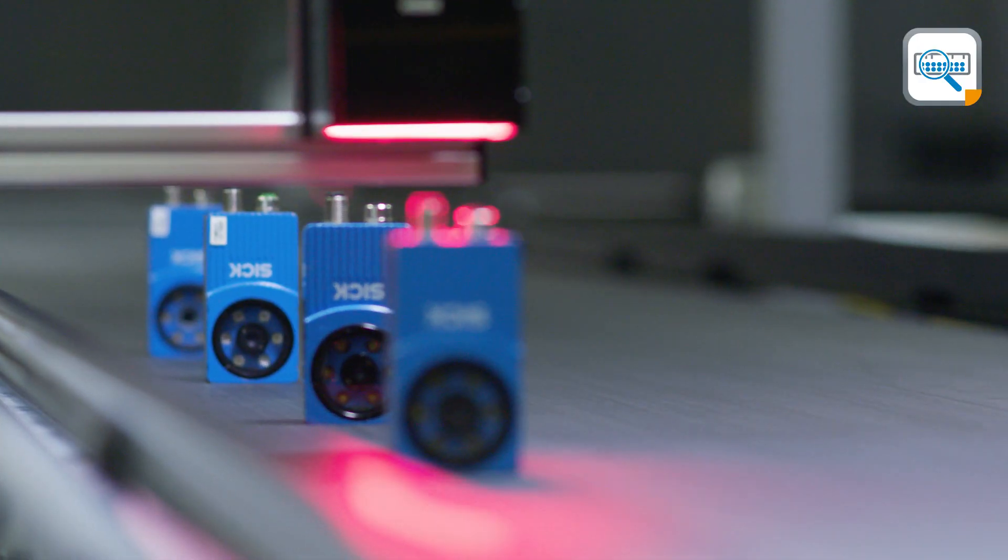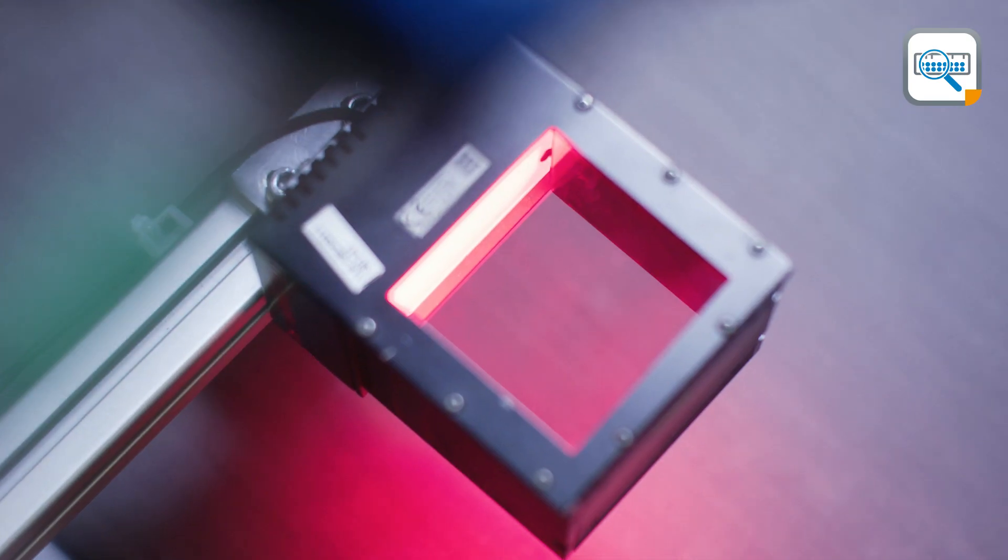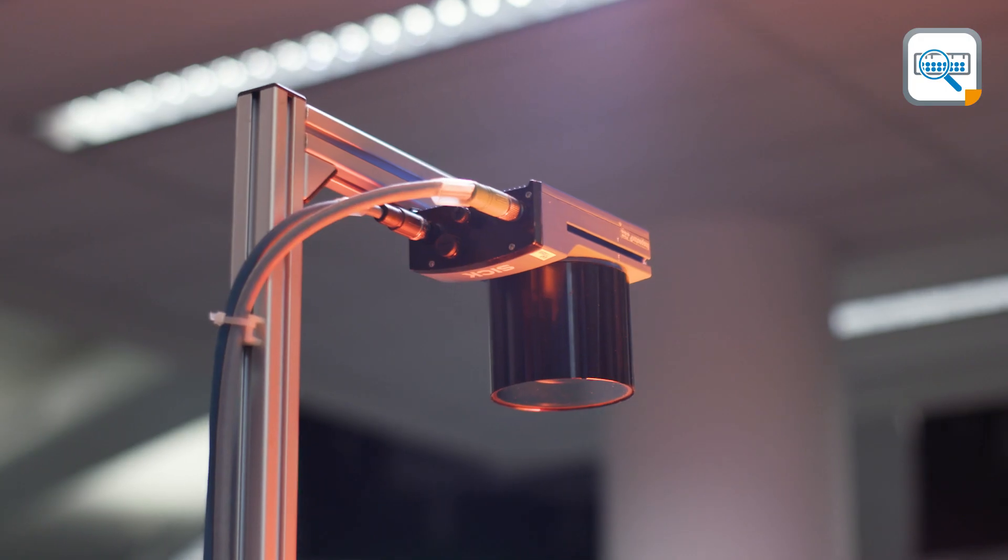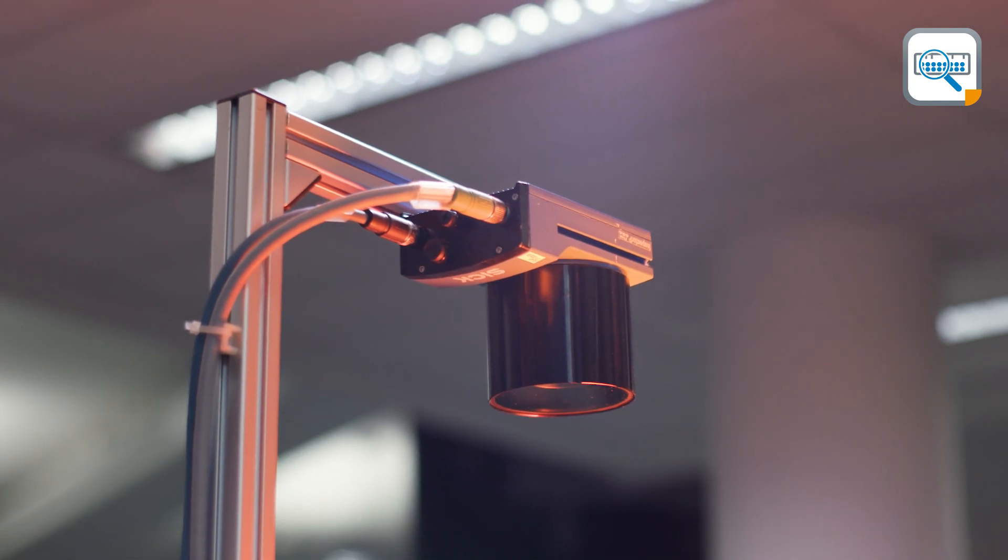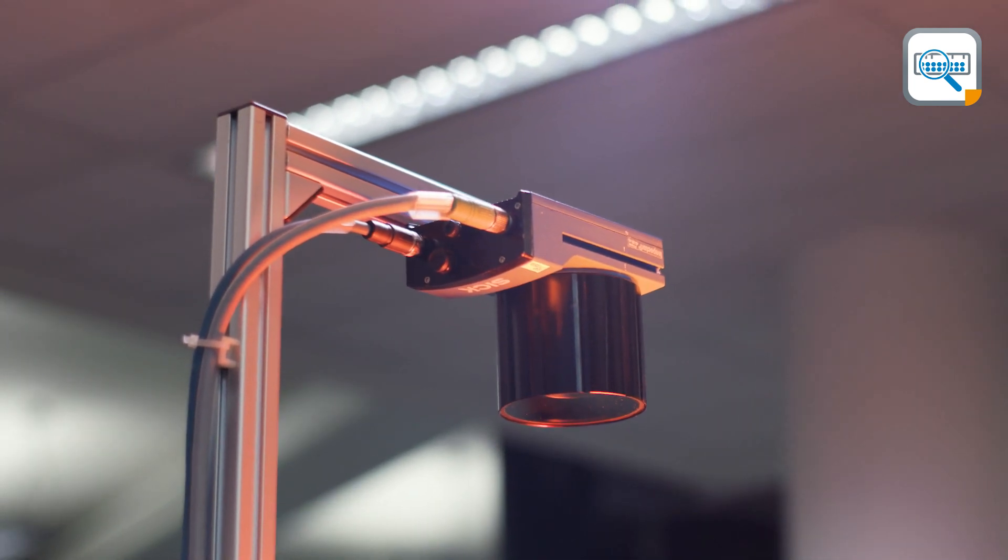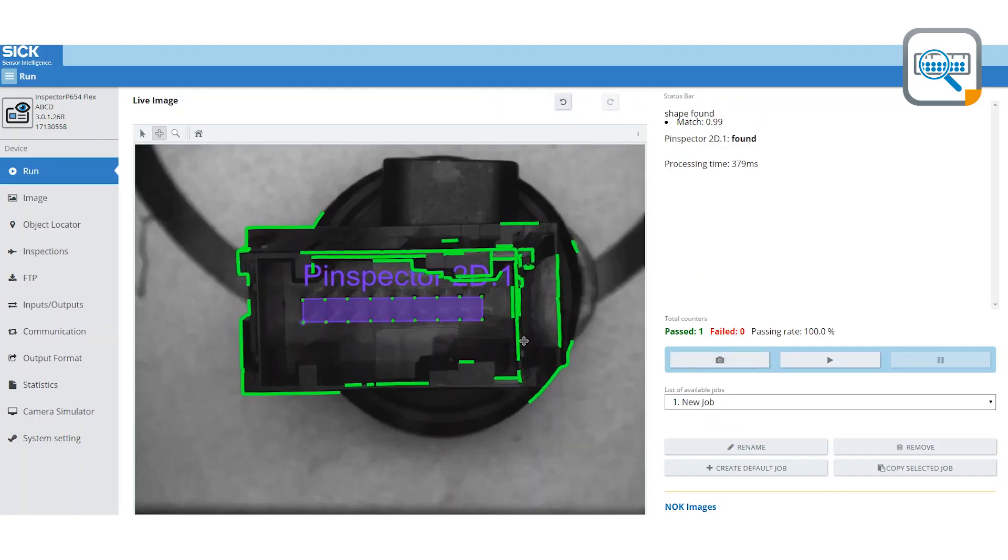The Pinspector 2D consists of only a couple of parts that are easily installed. Together with the SICK AppSpace environment, it allows the user to easily configure the systems using visual drag-and-drop tools.